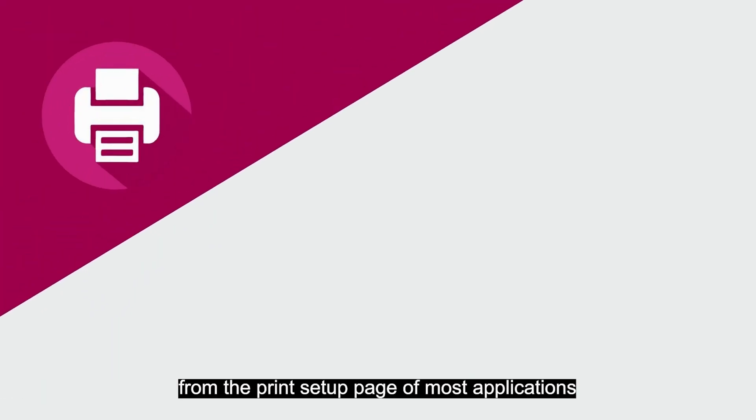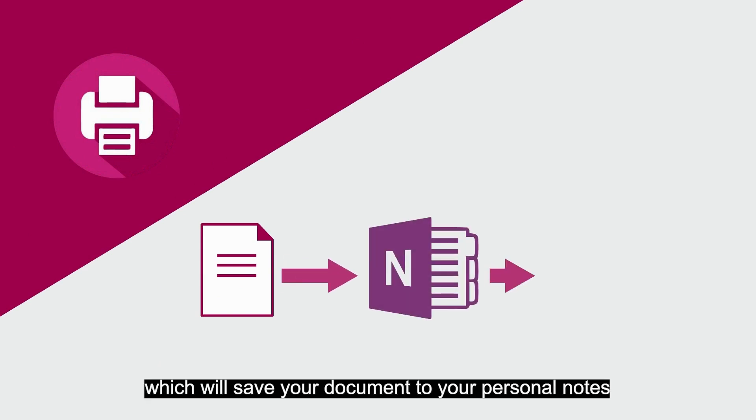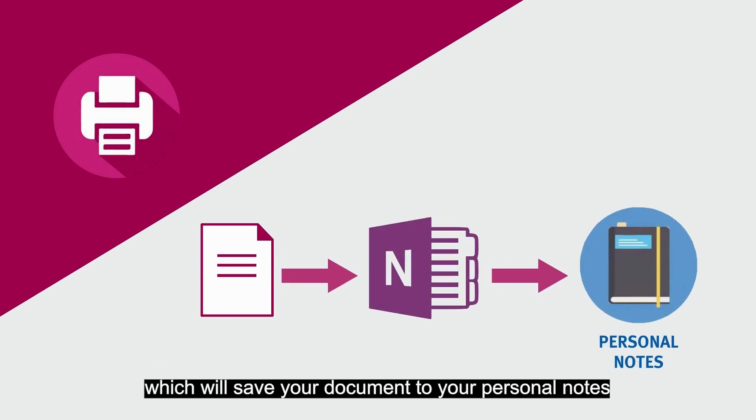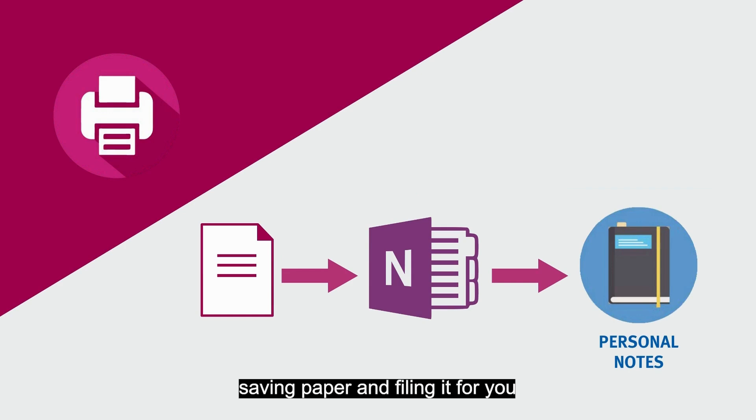Remember, from the Print Setup page of most applications, you can also choose to send your work to OneNote, which will save your document to your personal notes, saving paper and filing it for you.